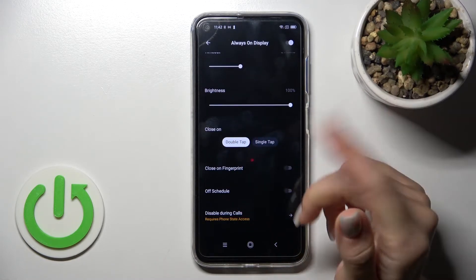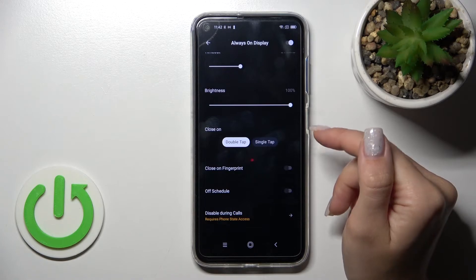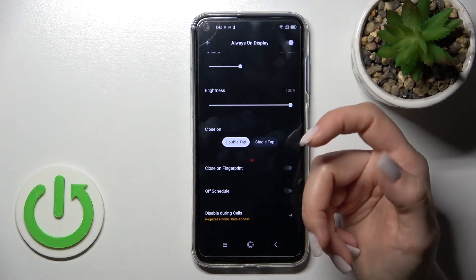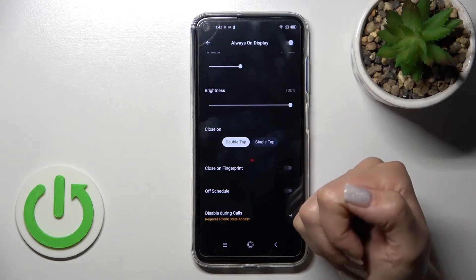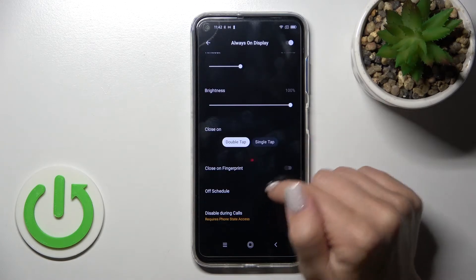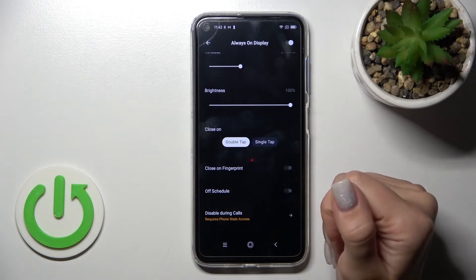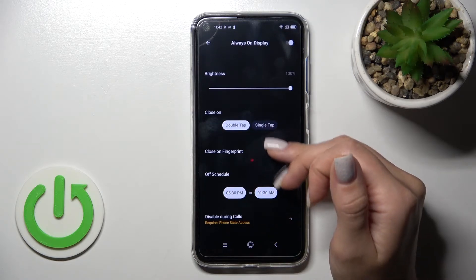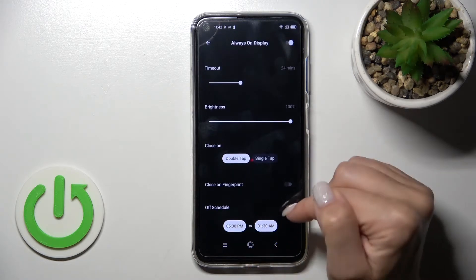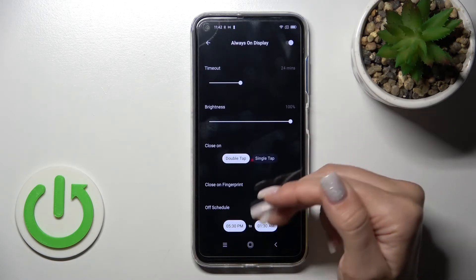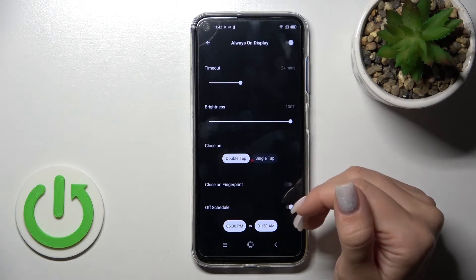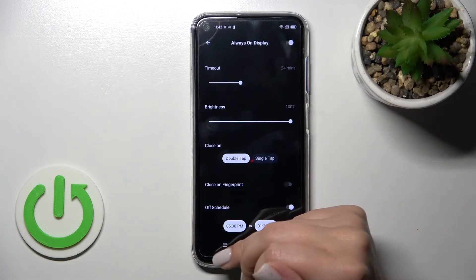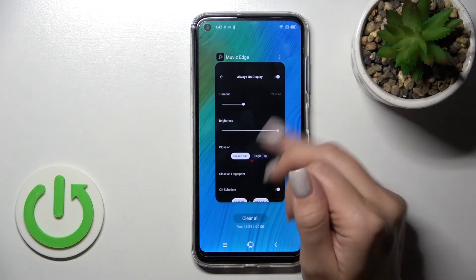If you have activated the fingerprint unlock method, you can close it with the fingerprint. You can also set a schedule — the start and end time of the Always On Display feature on your device.